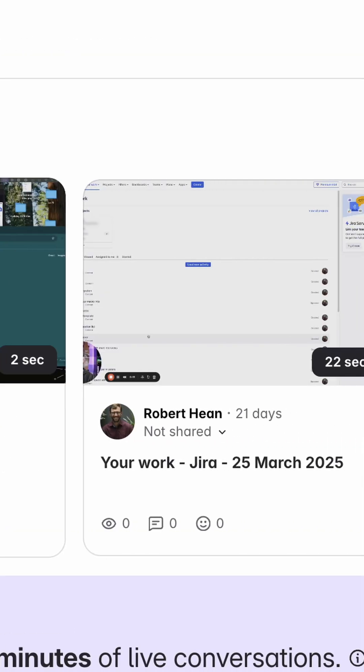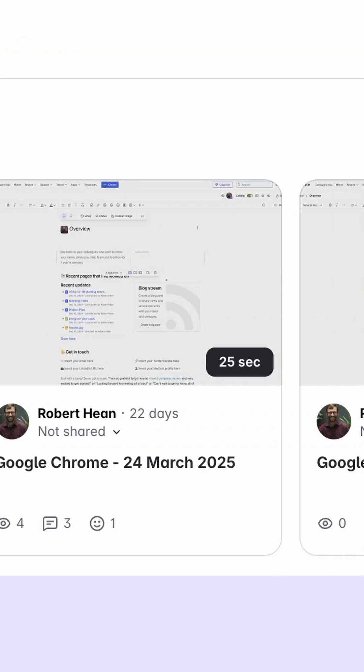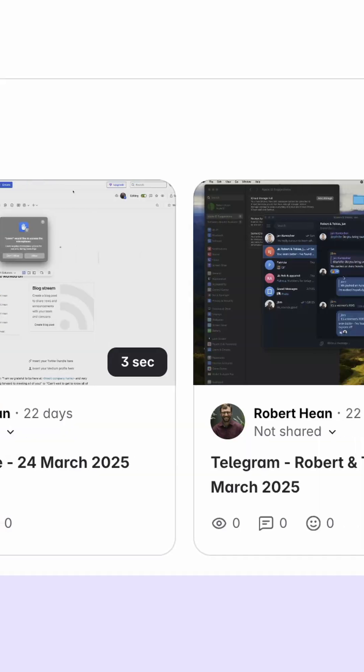Loom lets you easily record and share your screen. This might be done for a bug report, a how-to article, or just a meeting you want to record — but it goes beyond that. It helps you organize recordings in things called spaces so you can share them with your team, and it also includes built-in editing.